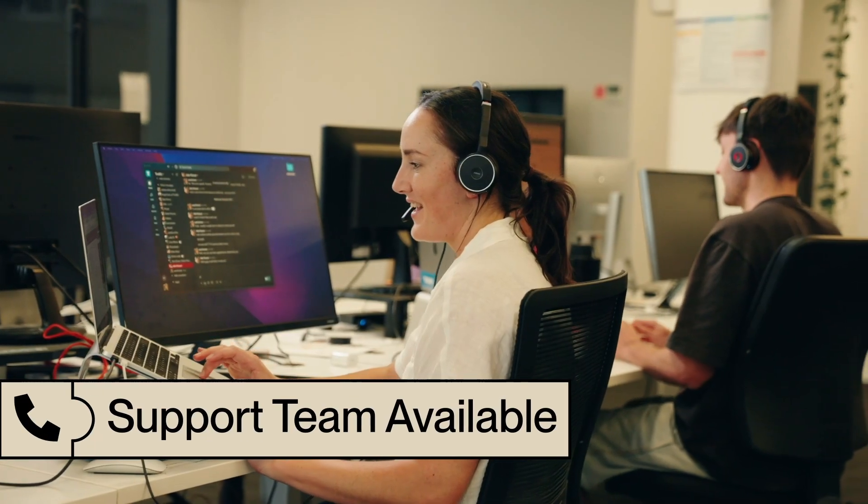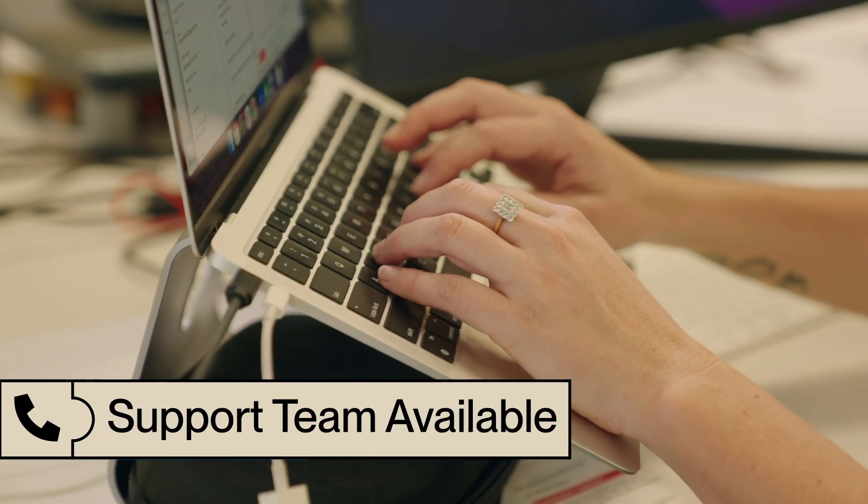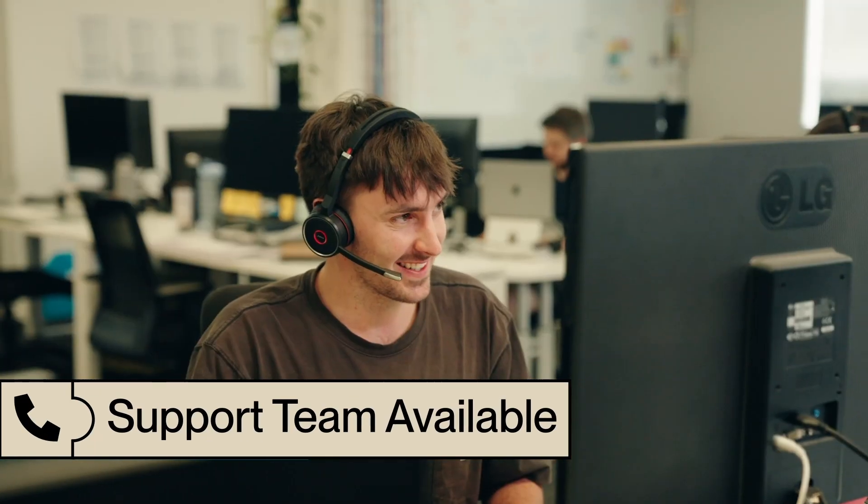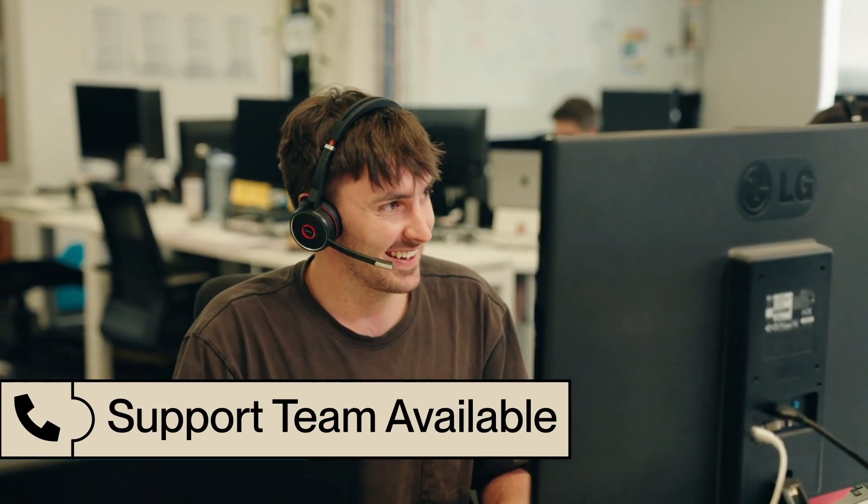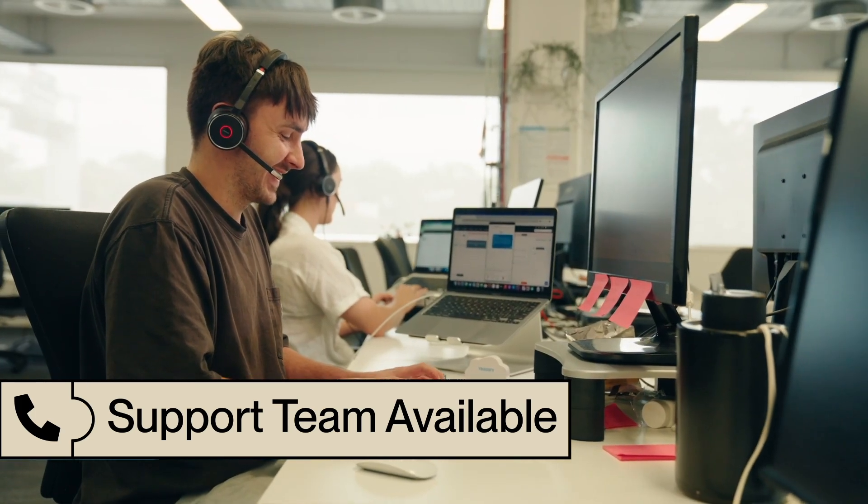If you need any assistance or have any questions, our world-class support team is here to help. You can live chat with us from the app, shoot us an email, or give us a call.